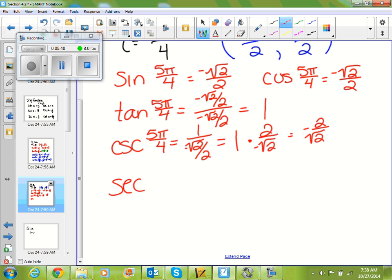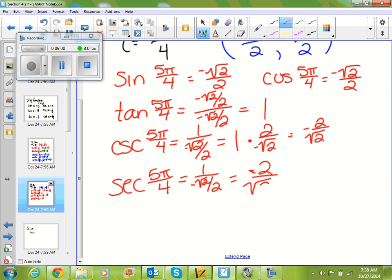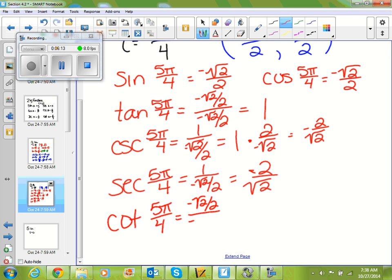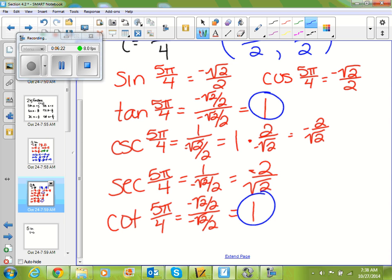Secant, which is the inverse of cosine, is 1 over (−√2/2), which is also equal to −2 over √2. And lastly, cotangent of 5π/4 is (−√2/2) divided by (−√2/2), which equals 1. So tangent and cotangent in this case are the same.